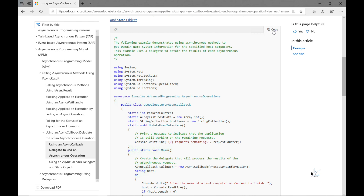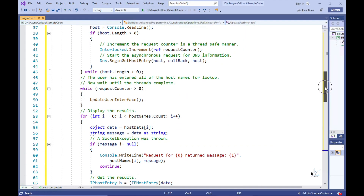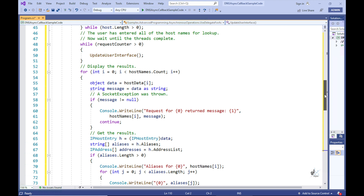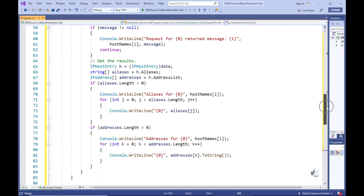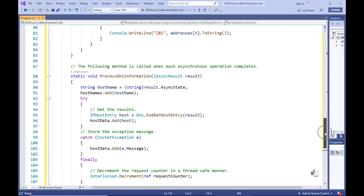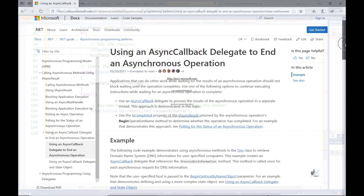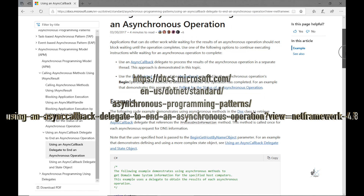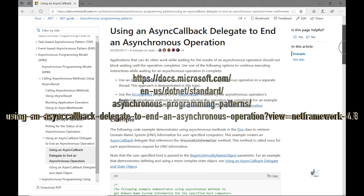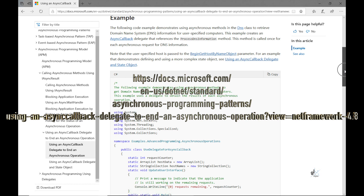This code demonstrates using asynchronous methods available in the built-in DNS static class to retrieve domain name system information for user-specified domain names. You can navigate to the URL shown to copy the relevant sample code and read more information about it. The link to this URL has also been included below in the description.